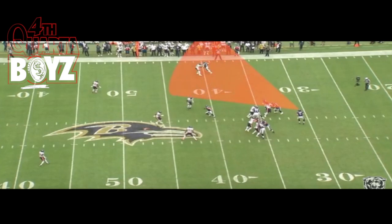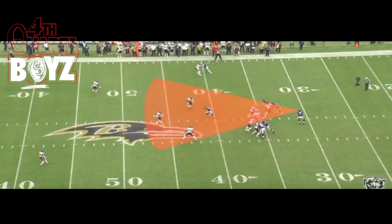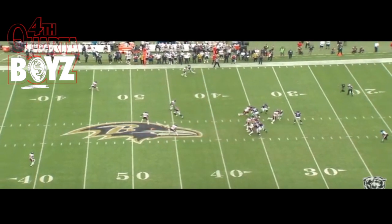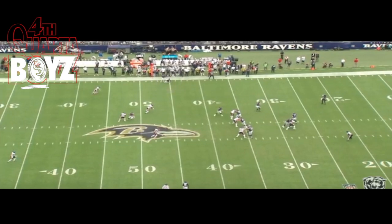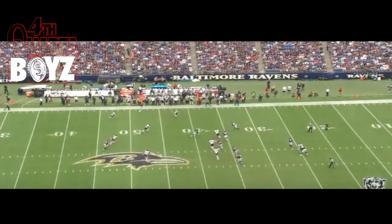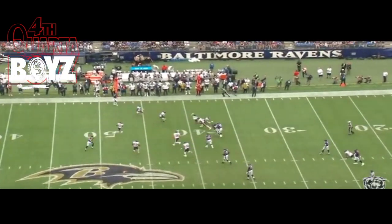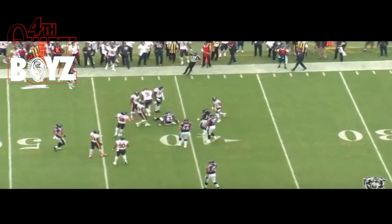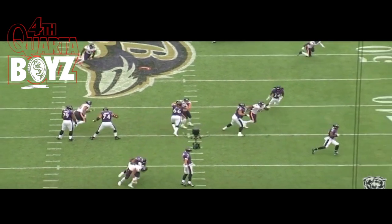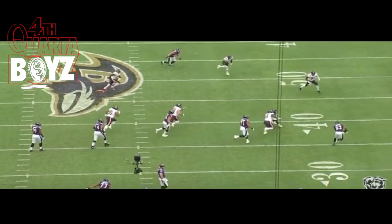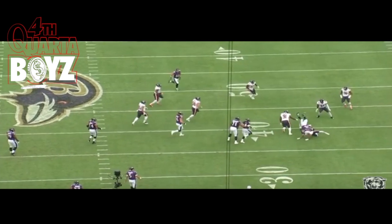Joe Flacco sees the coverage up top by Kyle Fuller, understands he has deep safety help with Adrian Amos. The linebackers are taking the running backs out of the backfield. The quarterback decides to dump off the pass to the tight end. Watch Kyle Fuller — he sees the tight end catch the ball. As he makes his way towards the line of scrimmage, look at how forceful a tackle this is by the cornerback against the big tight end. Great job by Kyle Fuller on this first and ten play to limit the success of this play to one or two yards.